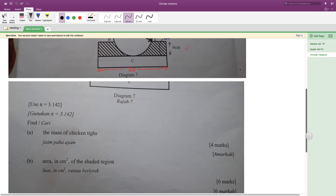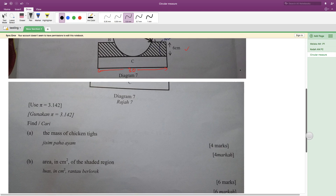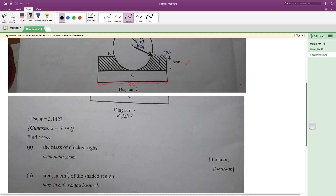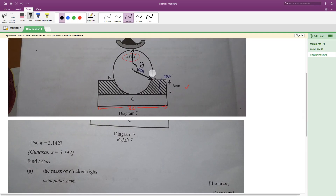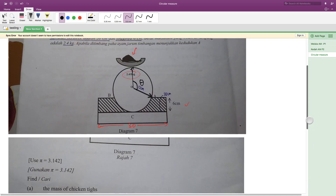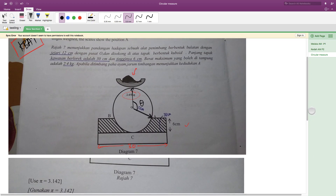If you see the question, it basically asks you first to find the mass of the chicken thigh. They want you to know what the reading is — it could be 1 kg, 800 grams, or 700 grams; we do not know and have to find it out. The second thing we have to solve is finding the area of the shaded region. We will solve the first one first, using the given 6 cm and 30 cm.